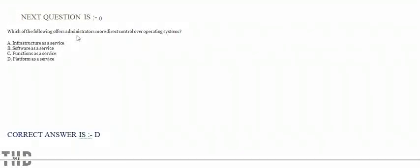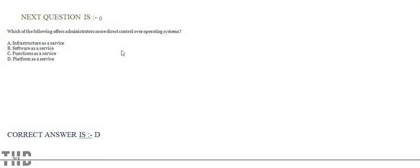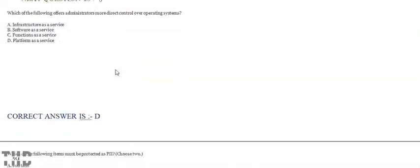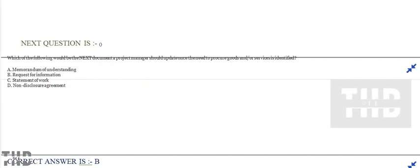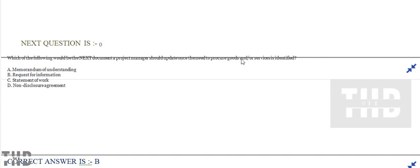Which of the following offers administrators more direct control over operating systems? Option A: Infrastructure as a service. Option B: Software as a service. Option C: Function as a service. Option D: Platform as a service. Option D.